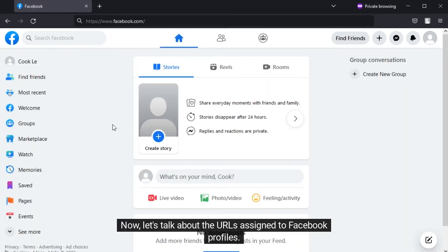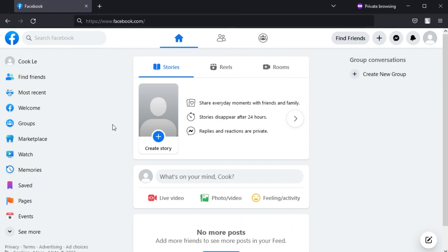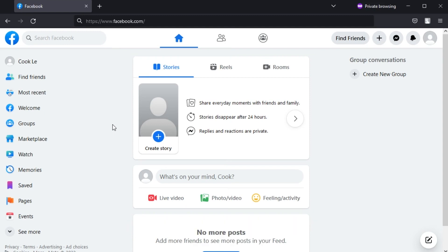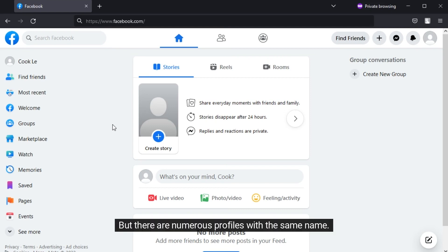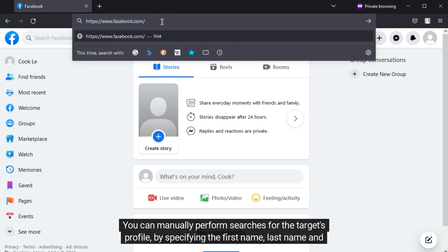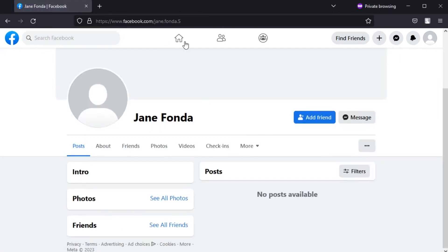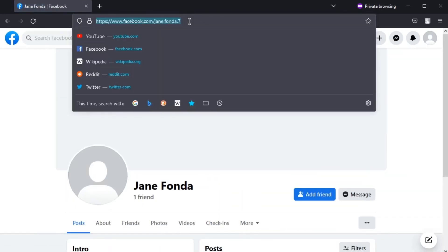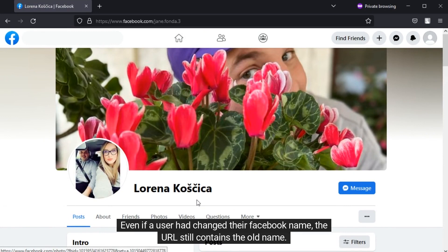Now let's talk about the URL assigned to Facebook profiles. Facebook URLs are typically of the form: first name dot last name dot a number. Some first name and last name combinations are quite common — the first profile created with a specific name is assigned the number one, and subsequent profiles with the same name are assigned numbers two, three, and so on. If you know the target's name but there are numerous profiles with the same name, you can manually search by specifying the first name, last name, and using consecutive numbers.